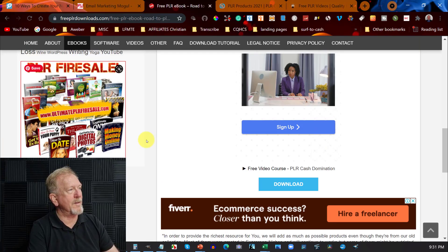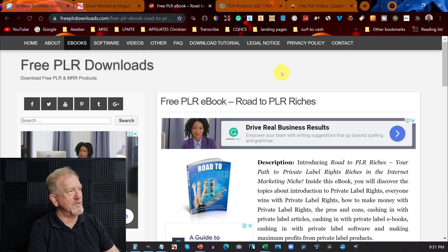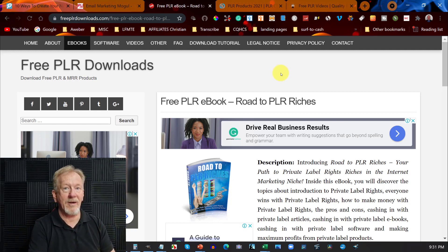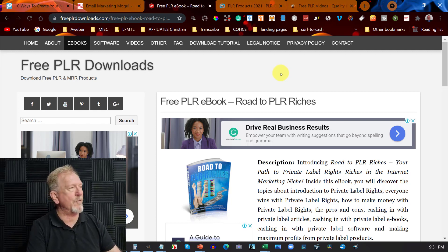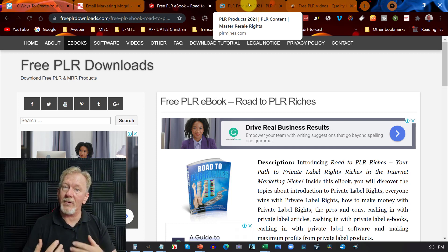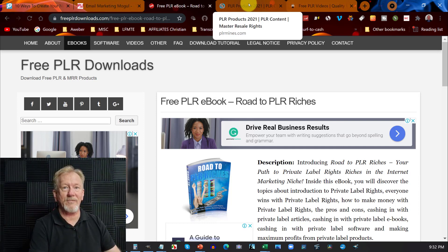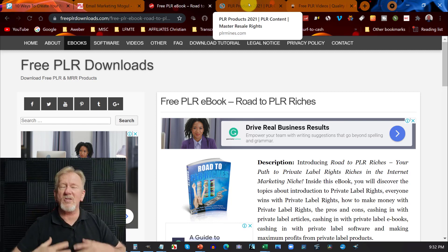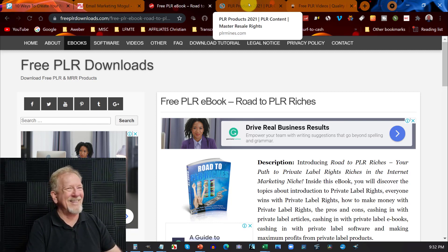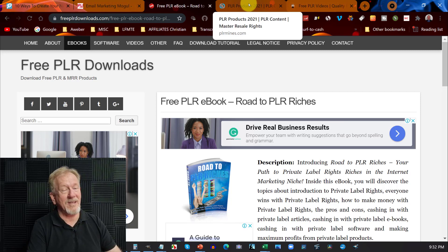That particular one is from freeplrdownloads.com — I'll leave the link in the description below. None of these, as I said before, are affiliate sites, so I get nothing for it. It's just that I like to give you guys stuff that's going to help you further your income, because a lot of stuff wasn't free when I first started and I spent so much money and got nothing in return for a lot of the time. So it pays to get some free stuff sometimes.